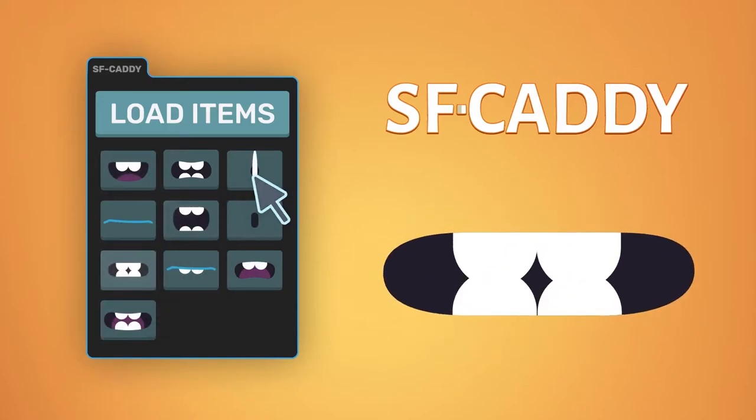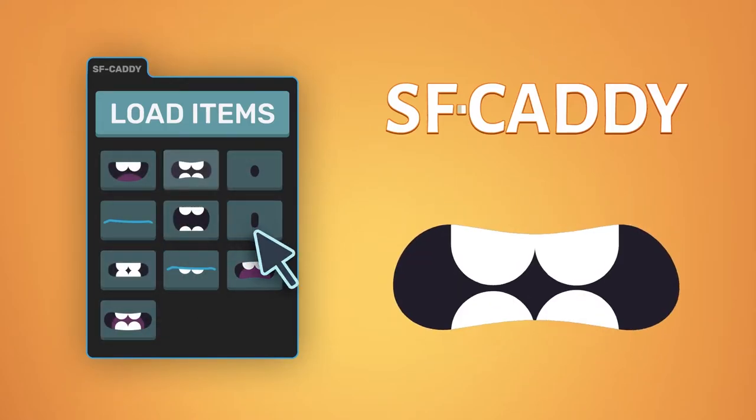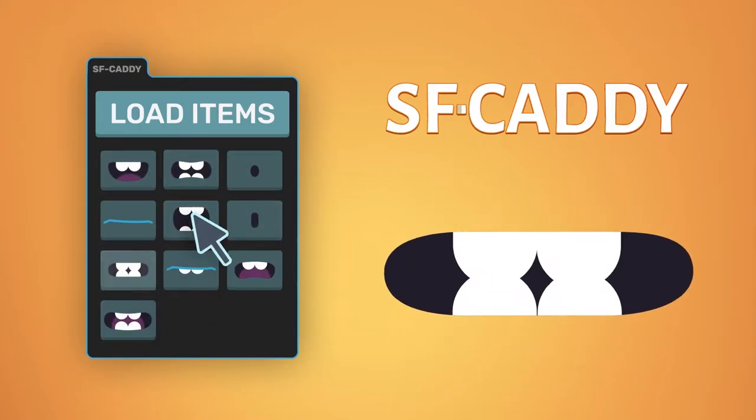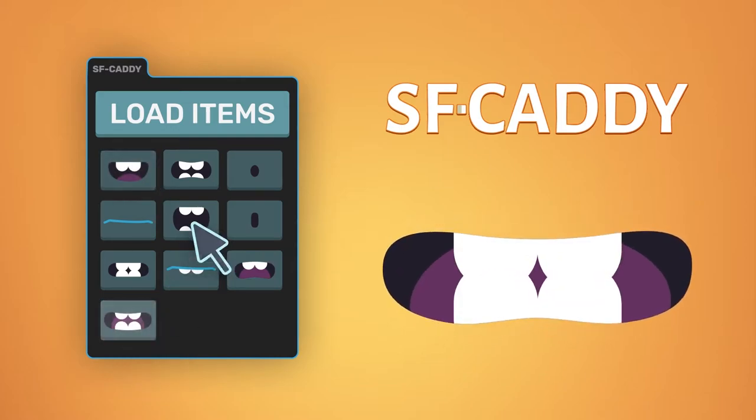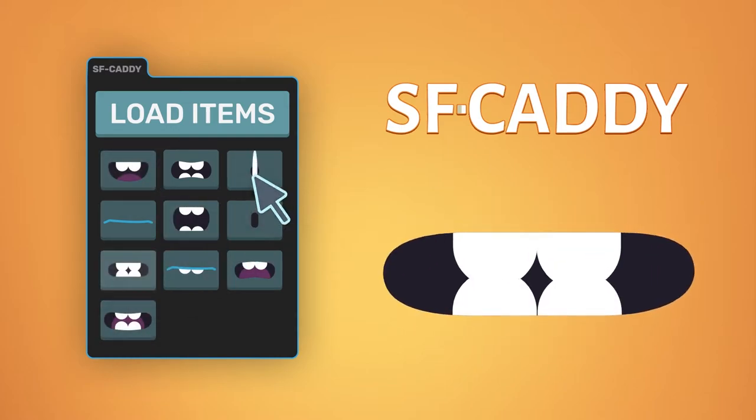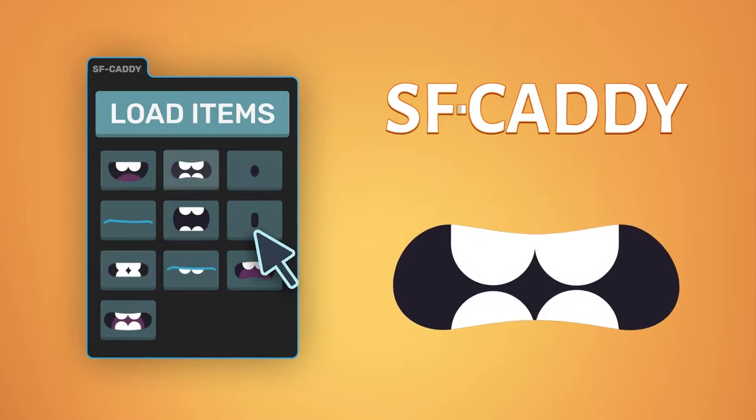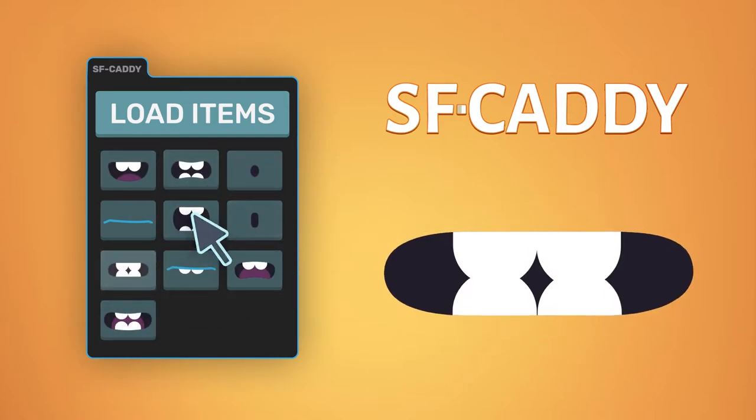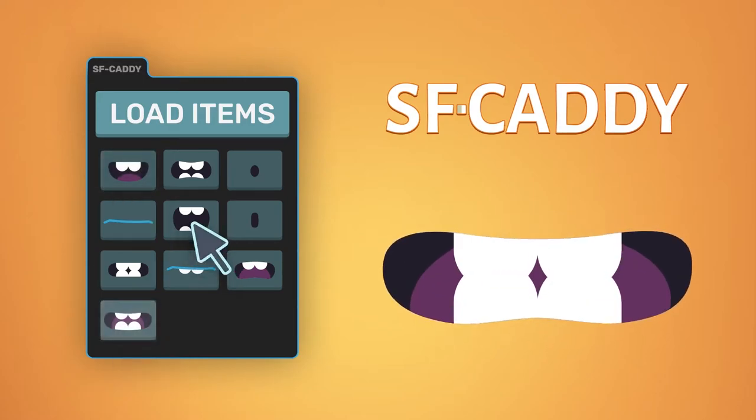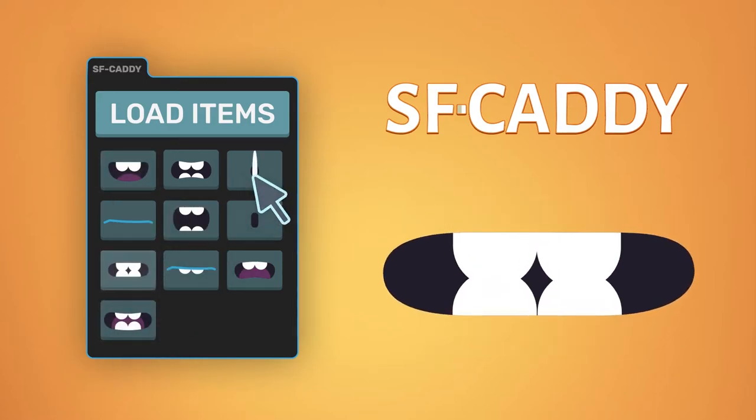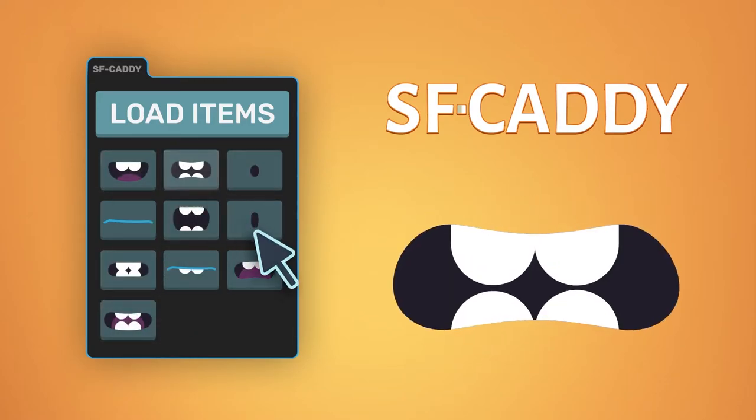Hello guys and welcome to a short SFCADDY version 2.3 tutorial. I assume you are familiar with the SFCADDY tool, but if you are not, you can find a link to the full tutorial in the video description.